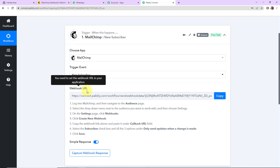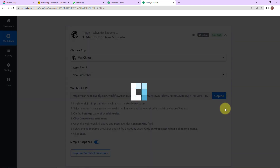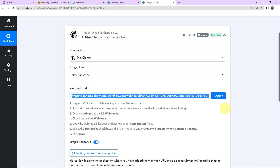Here you can see that we have received a webhook URL which is going to act as a bridge for connecting Mailchimp with Pabbly Connect. So I am going to copy this. Once we have done this, we have to follow the steps shown in the help desk, which will allow you to set up the integration.